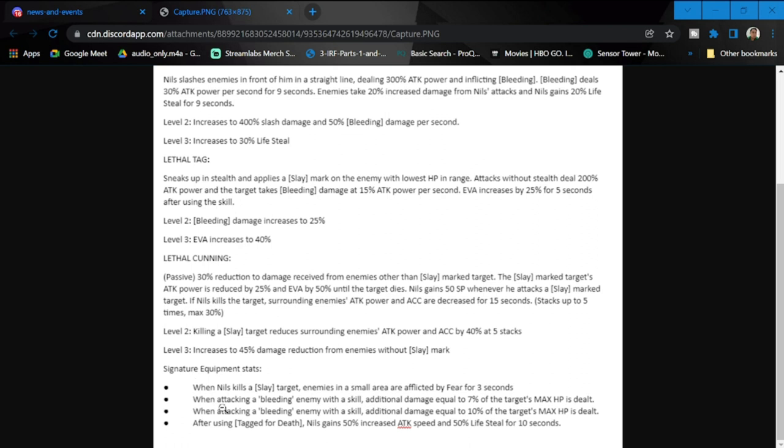For his equipment, these are new stats guys. This is going to be very different from what he had before. When Niles kills a slay target, enemies in a small area are affected by fear for three seconds. When attacking a bleeding enemy with a skill, additional damage of 7% to target's max HP is dealt.